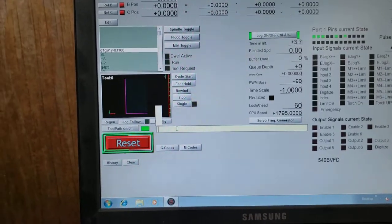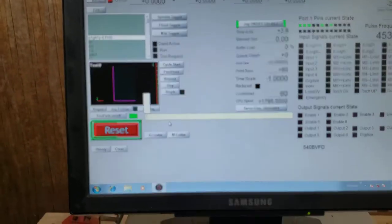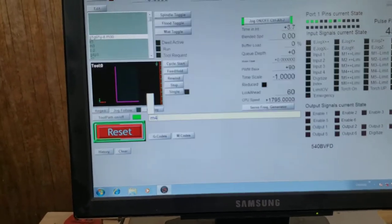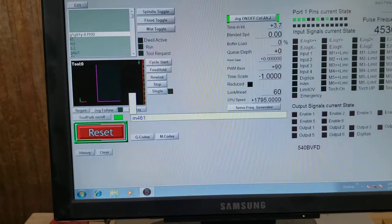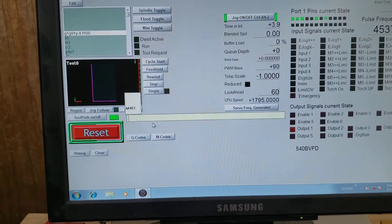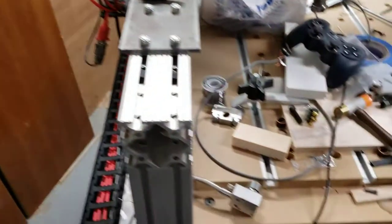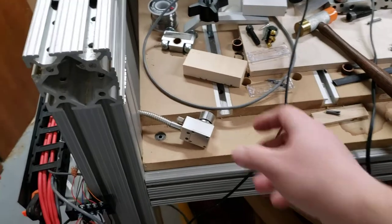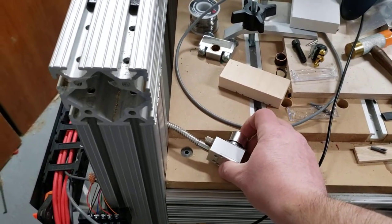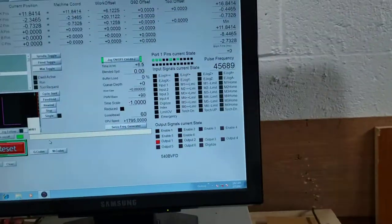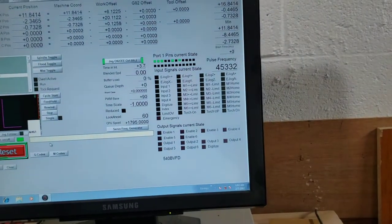And then from there if we go into our MDI command, if I go M461, you may not hear it, but right now if I try to lightly touch, you can see I'm lightly touching, I'm not getting a digitized signal.